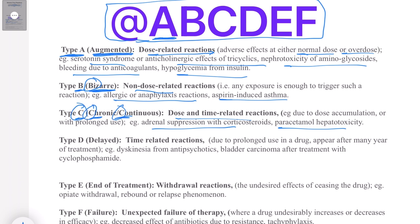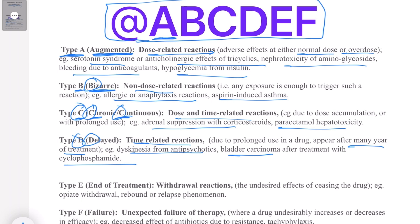Type D adverse reactions are remembered as 'Delayed.' These are time-related reactions that usually occur after prolonged use of a drug and may appear many years after treatment, or even after stopping treatment. Examples include tardive dyskinesia from antipsychotics and bladder carcinoma after treatment with cyclophosphamide.